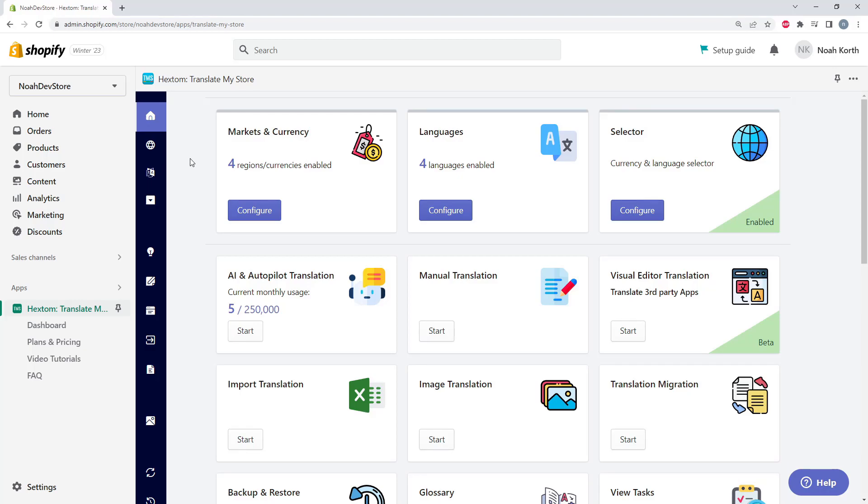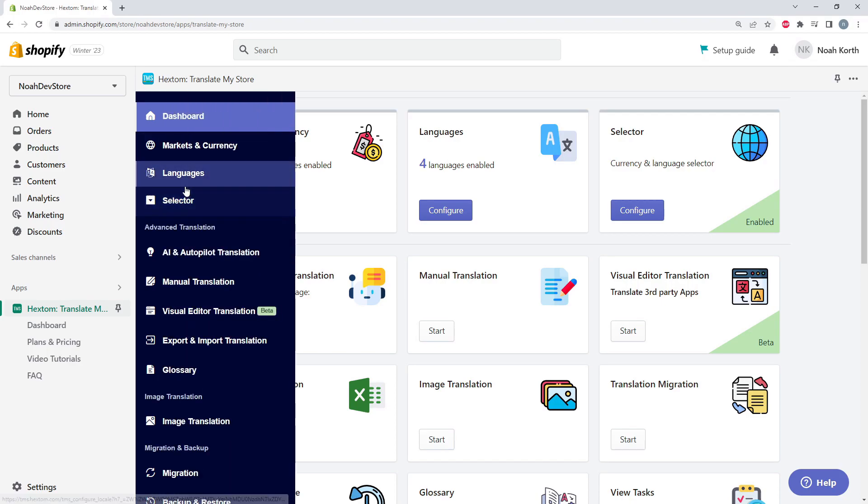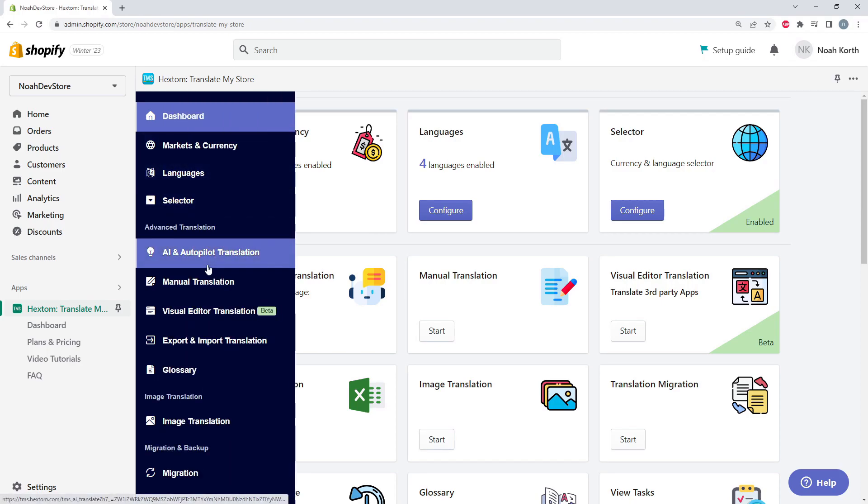Hello, and welcome to another Hexum tutorial. Today we're looking at Translate My Store, also known as TMS. But more specifically, we're looking at AI Translation, which can be found right here, or on the sidebar right here. Let's jump in.